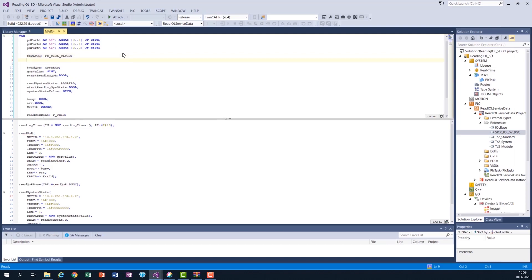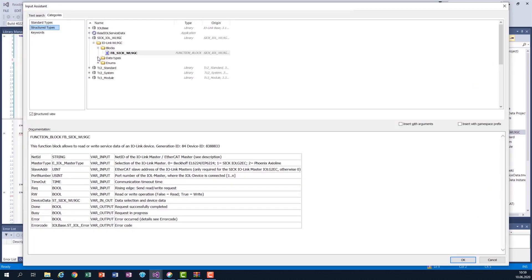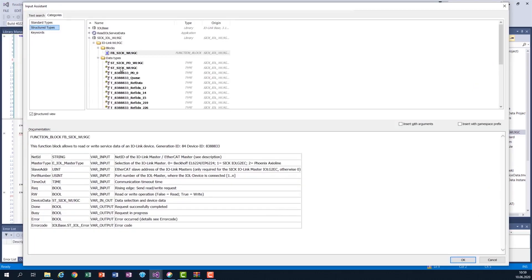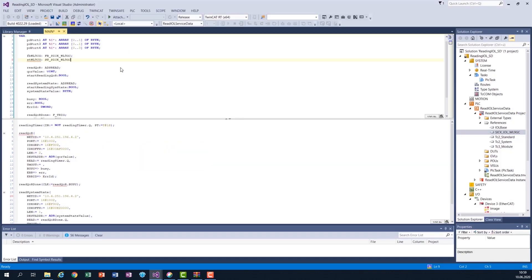Now the function block variable is declared. I also need an instance variable for the struct where all the data is stored and where the selection is going to take place. I will call it struct WL9CG. This is of the type of the struct, which I find here in the data types. And we are done with the declaration.